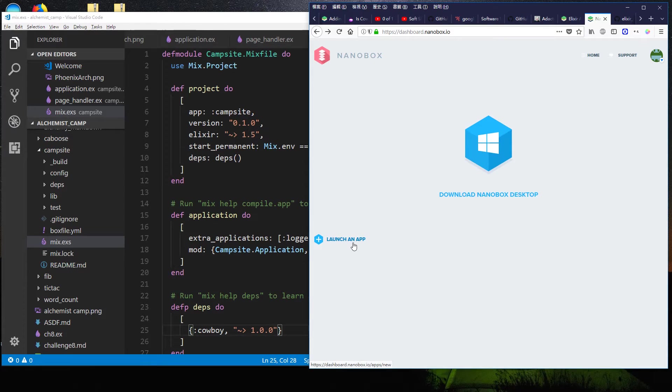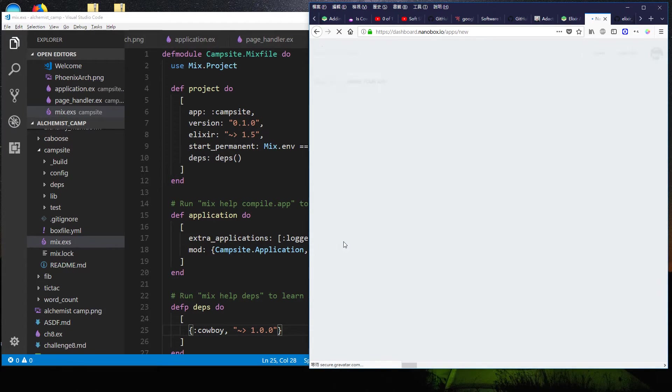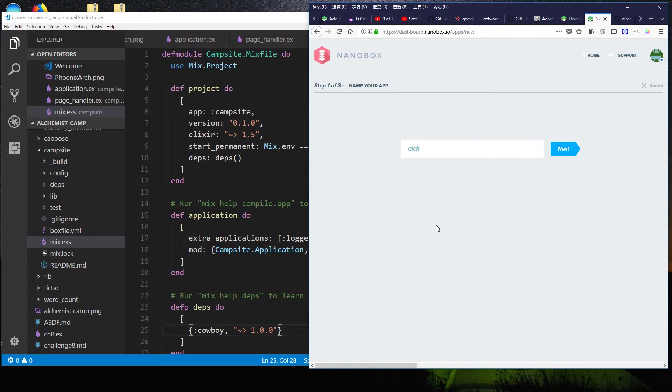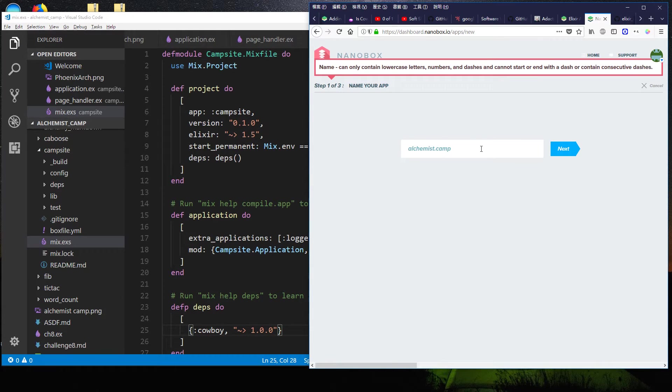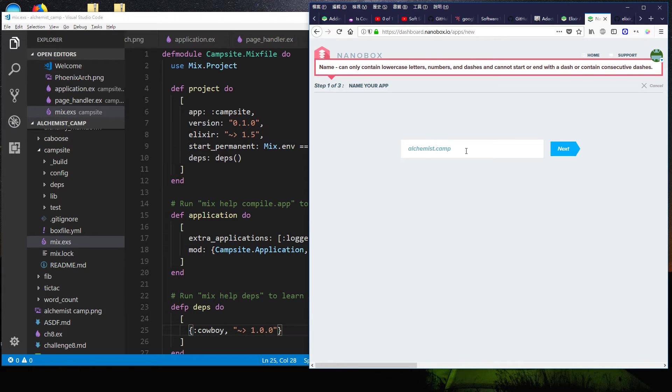I'm going to launch a new app, and it's called alchemist.camp. Oh, no dots. All right, fine. Alchemist dash camp.